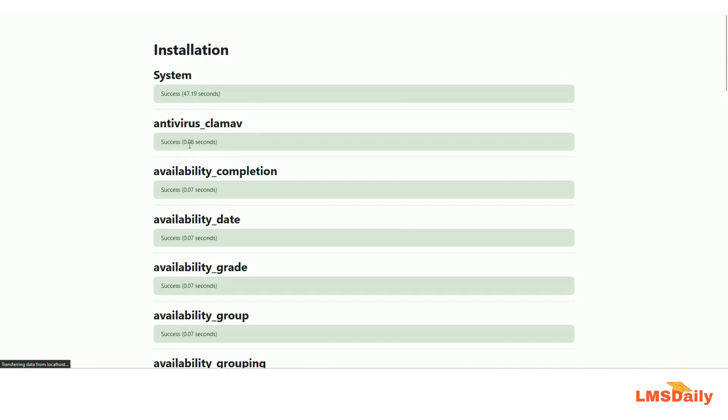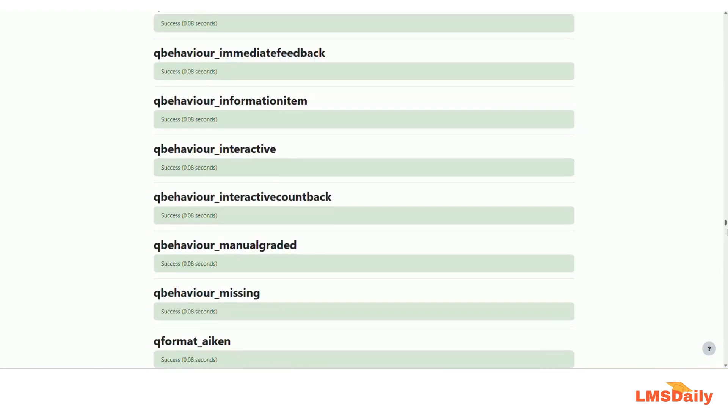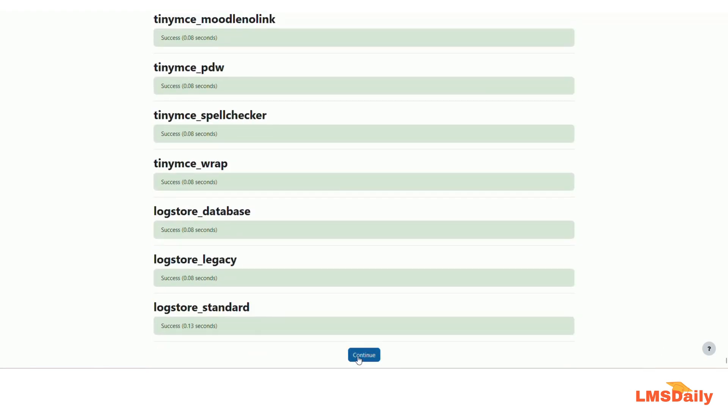The installation will now take some time to complete, so I will pause the video and resume once it is done. As you can see, everything is starting to install. Moodle first installs the core system and then installs all the different plugins — you can see various plugins being installed. It took almost three to four minutes on my computer. After scrolling through all the installation output, go to the bottom of the page and click the Continue button.